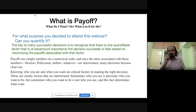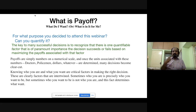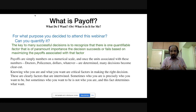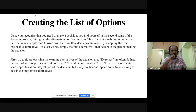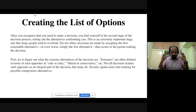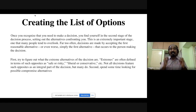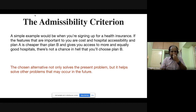Payoffs are simple numbers on a numerical scale, with a unit associated — it could be dollars, rupees, degrees, or number of papers published. Once determined, many decisions become clear. Knowing who you are and what you want are critical to making the right decision. Once you decide there is a decision point, create a list of alternatives. Very often in a crisis, people jump at the first option offered without thinking whether a reasonable alternative exists.